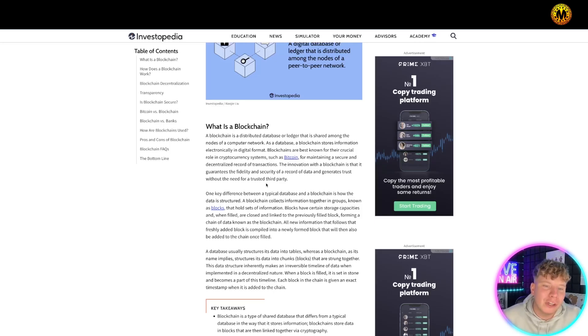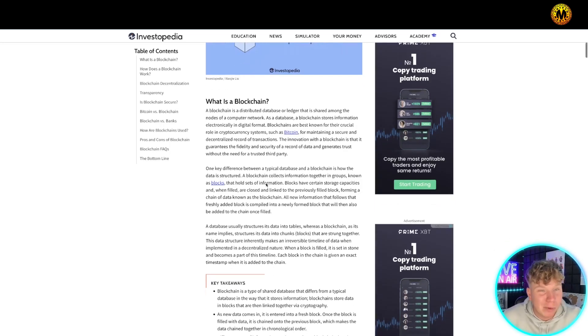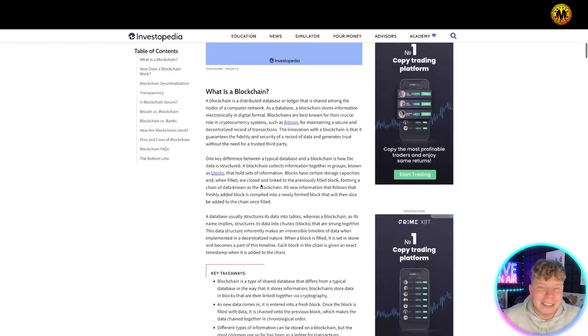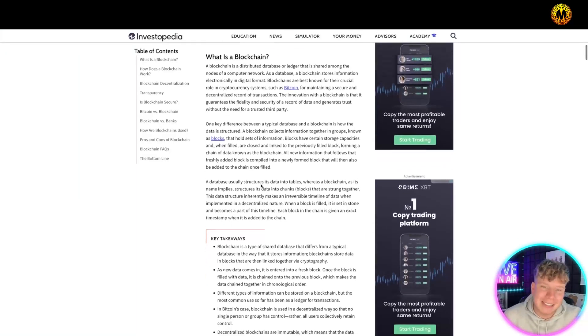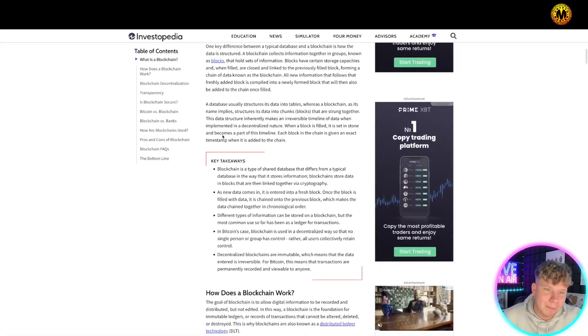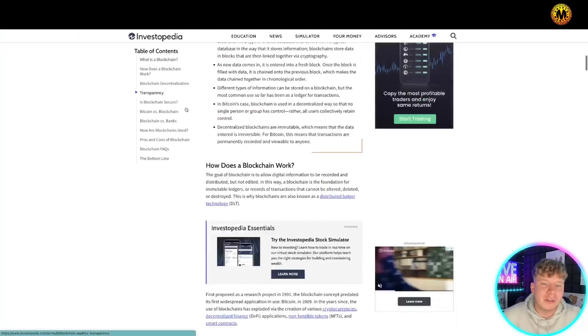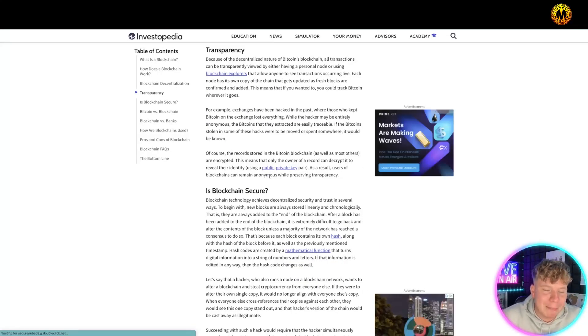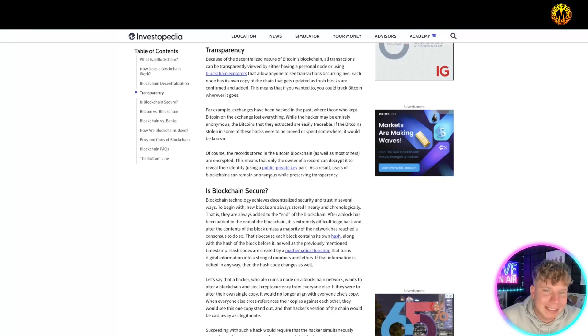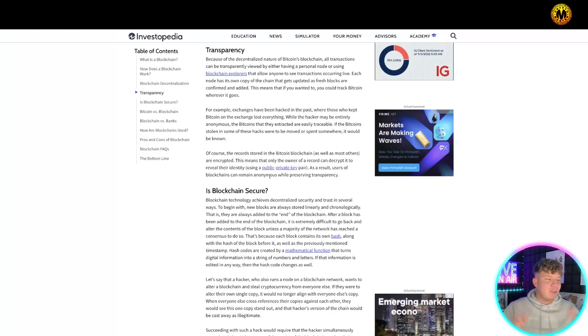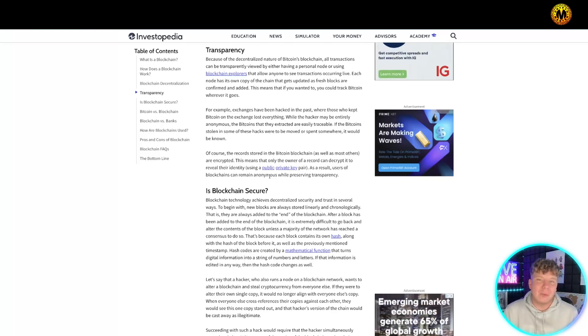It's best known for its crucial role in crypto systems. Bitcoin is probably what popularized this. Its main function is maintaining a secure, decentralized record of transactions. Now let's talk about the transparency. The nature of Bitcoin's blockchain means it's completely transparent. Everybody can view this. That's the difference between a bank. Everybody can view it, which is why it's so secure.